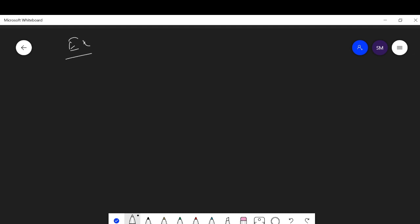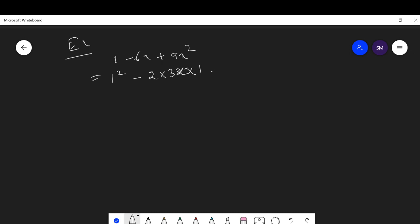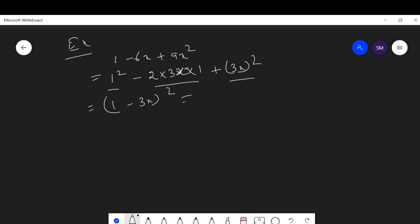Another question: factorize 1 - 6x + 9x². Write 1 = 1², -6x = -2×3x×1, and 9x² = (3x)². This fits a² - 2ab + b² = (a-b)², so this is (1 - 3x)² = (1-3x)(1-3x). This is the factorization.